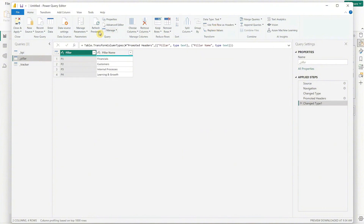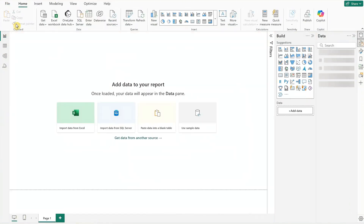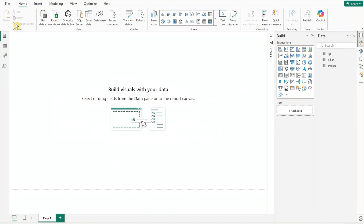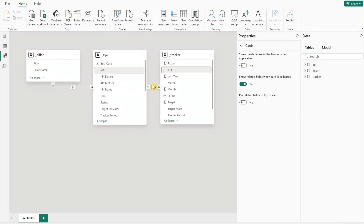Then click on close and apply at the top left corner to load the data. After loading the data, we'll head over to the model view. Power BI automatically detects relationships between tables based on matching fields — double check these relationships for accuracy to ensure proper data interaction.